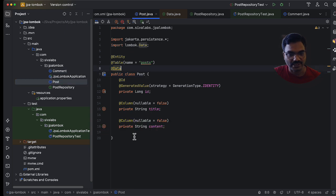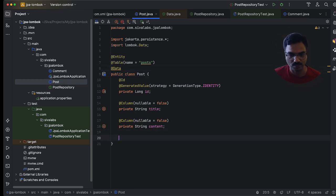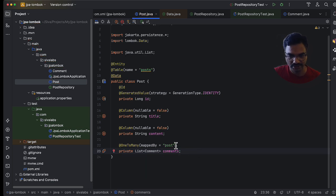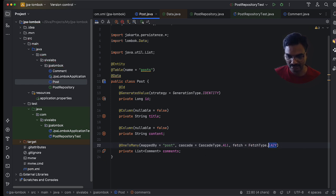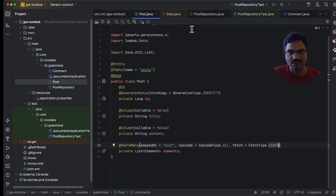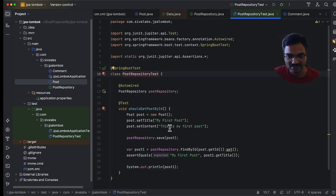On the POST side, let us establish the one-to-many relation. So here it is @OneToMany and I am going to make it cascade type ALL and fetch strategy EAGER, just to explain the problem with the @Data annotation. So now this relationship is established.